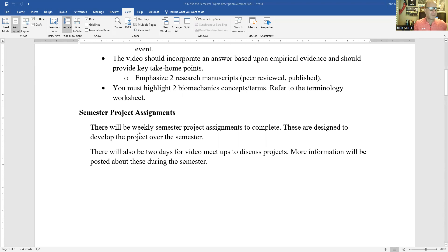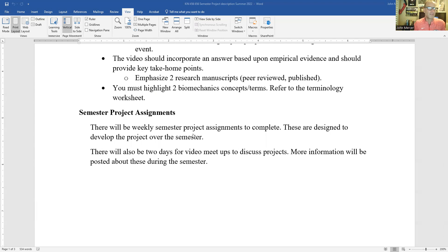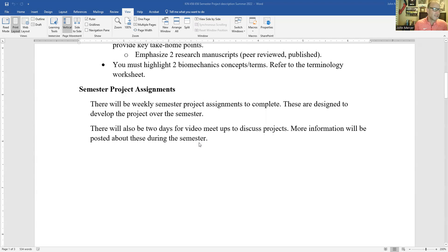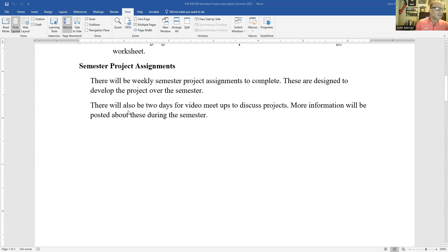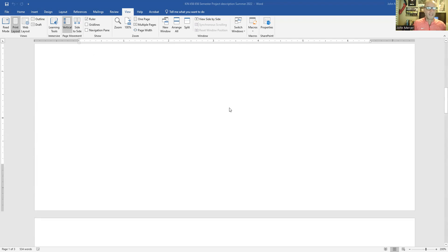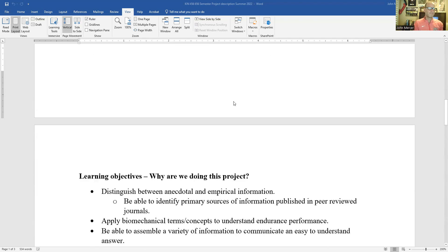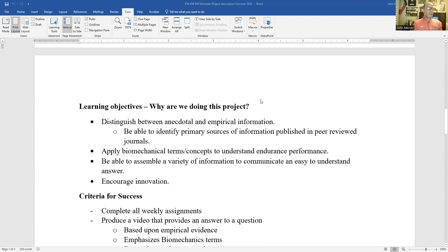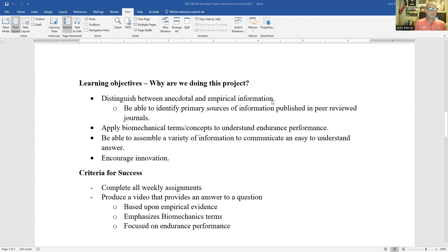There are the weekly semester project assignments that are really built to get us to the end of the semester and to put together the project. And I'll also have some meetups throughout the semester to make sure that you feel comfortable as you're pulling together the information.